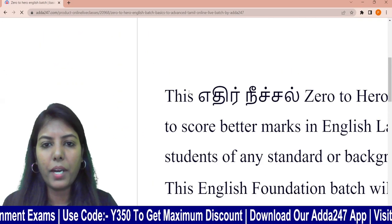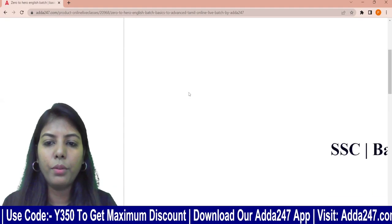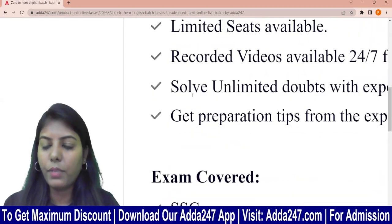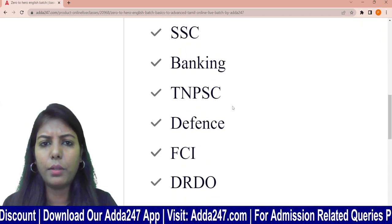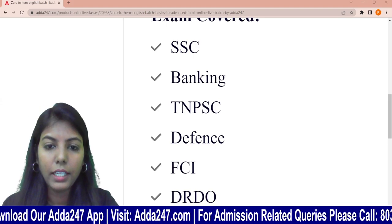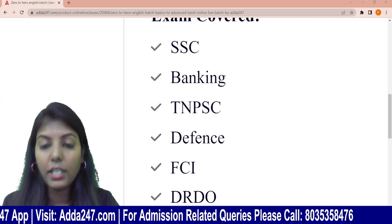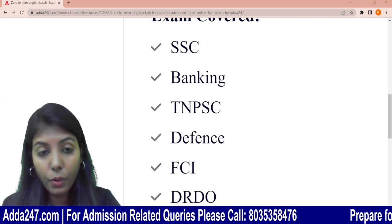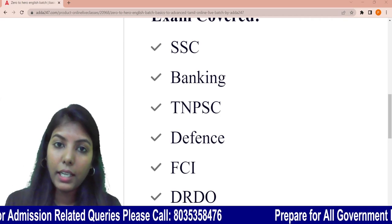The exams are the same as SSC. SSC includes MTS, CGL, CHSL, GD, STENO, and CPO. You can apply all subjects in English. So, you can cover all the English for these exams.